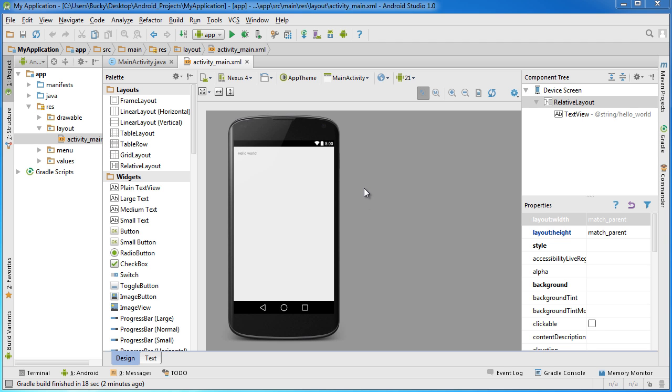Alright guys, so after Android Studio is finished setting up and preparing your project, you're going to have something that looks like this. If you have an error right now, then I know what error you're getting, so I'm going to show you guys how to fix that in just a second.